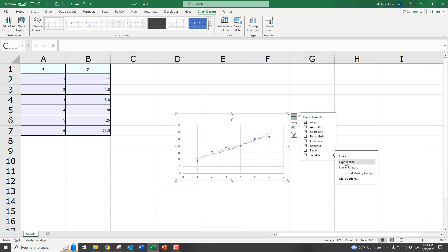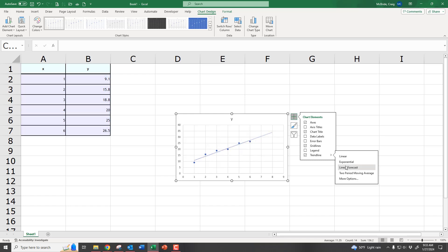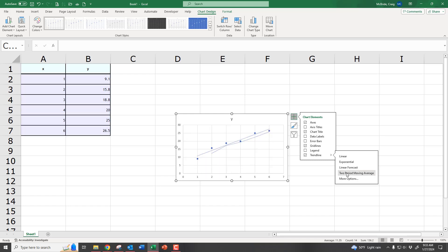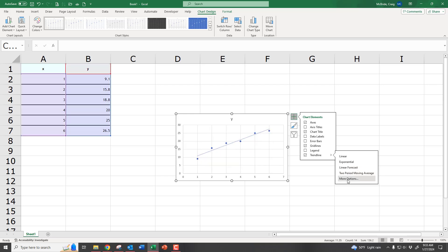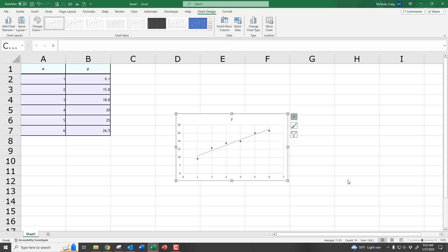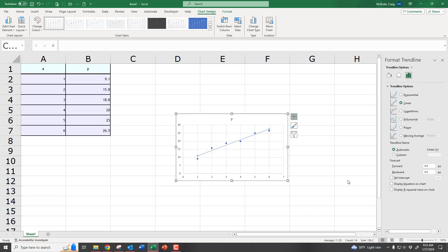we can bring up the different options for our trend line. So we can have a linear line. We can try an exponential line. There's all sorts of different ways you can try and fit a line to it. But we're going to leave it linear. And then we're going to go to More Options.